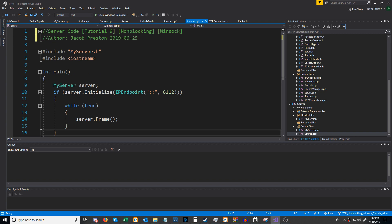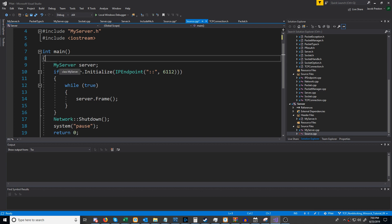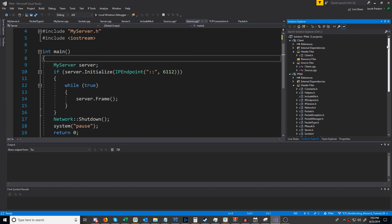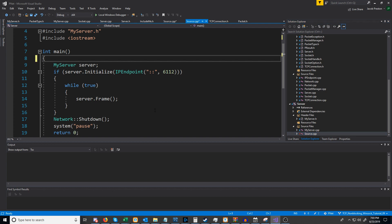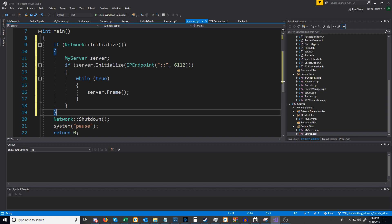In this video we are going to set up a client class like how we set up the server class in the last video. However before we do that there are a couple of changes I'd like to make. I noticed that I had put the network initialize inside of the server class and the network shutdown outside, and I have that same concept in the existing client class. I'd prefer that the network initialize is done outside of the server class, so we're going to change it so the network is initialized and if successfully initialized we do all this and then shut it down.